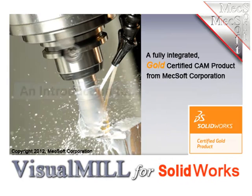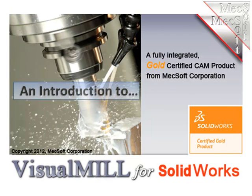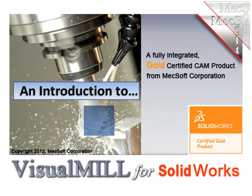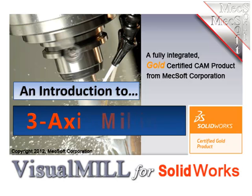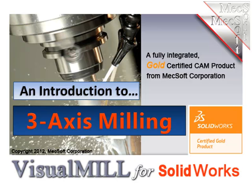Hello and welcome. This is Scott at MexSoft. In this video, I'm going to give you an introduction to some of the very nice 3-axis milling capabilities found in VisualMill by MexSoft.